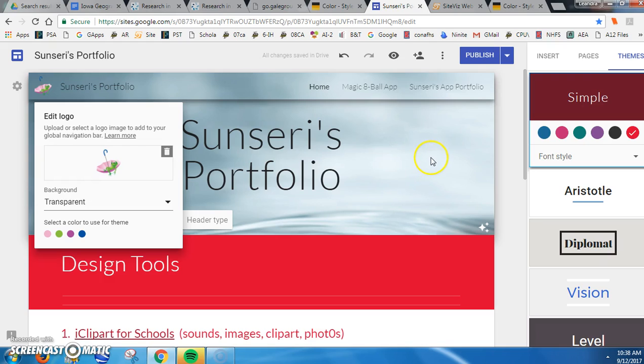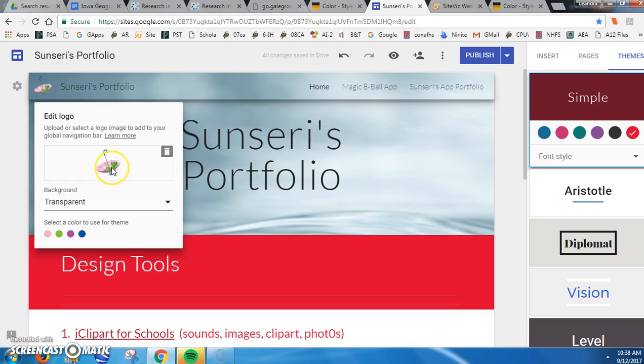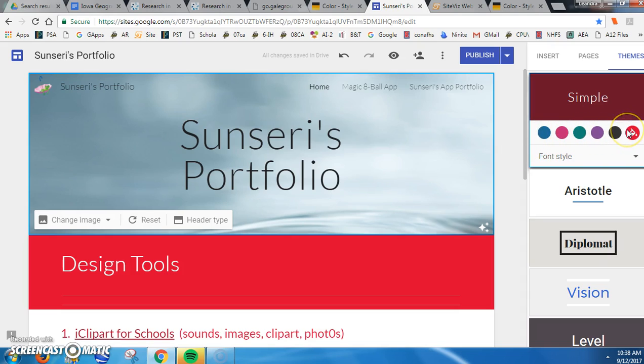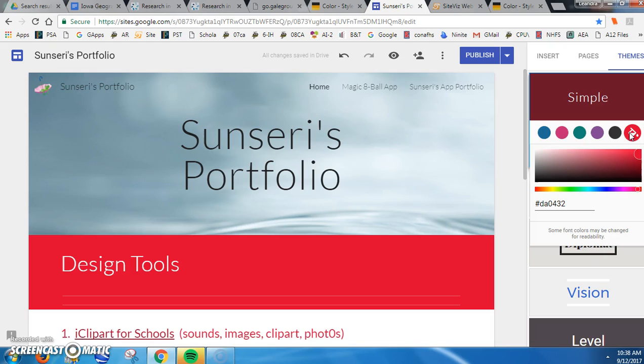So I don't have it as a choice here. However, if you go to the very last one, you can actually customize it if you know the code of the color you want by putting that code right here.